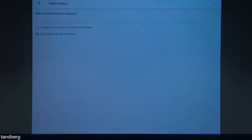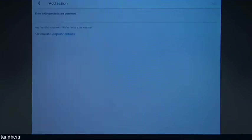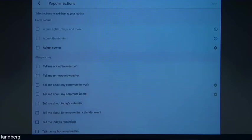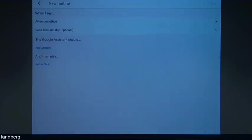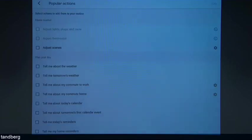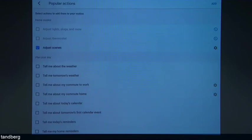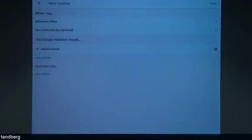We'd like to add an action. So I'm just going to go back and show you that again. We'll go add an action, then choose popular actions. And here you can see adjust scenes — it's already synced up to the Powerview account, and we've got the two scenes that we've created in there. So we'll go to our afternoon office scene, add, and save.